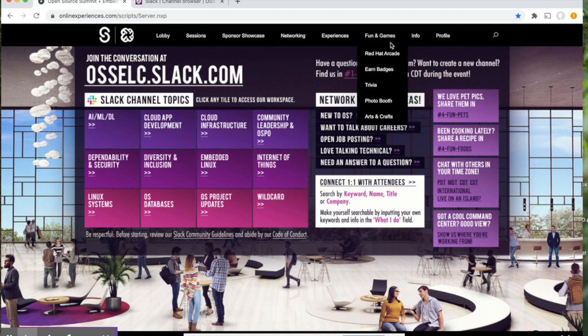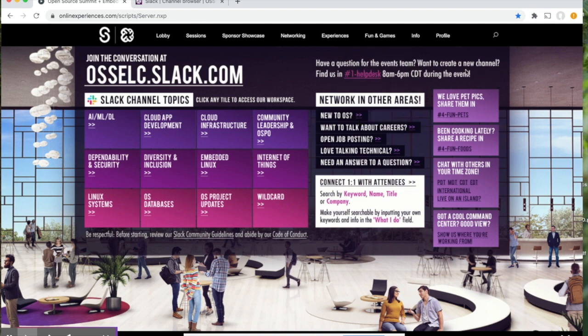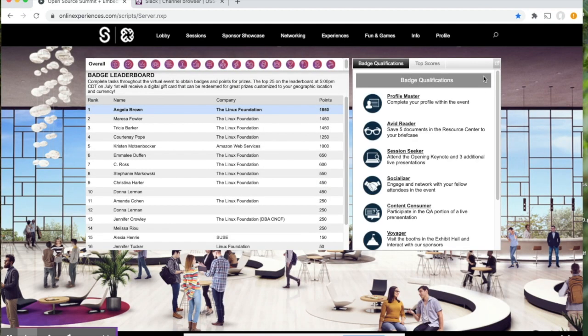In the fun and games section, you'll have the Red Hat Arcade, trivia, photo booths, arts and crafts, and our badge leaderboard. We encourage you to earn badges throughout the platform in an attempt to win some great prizes.